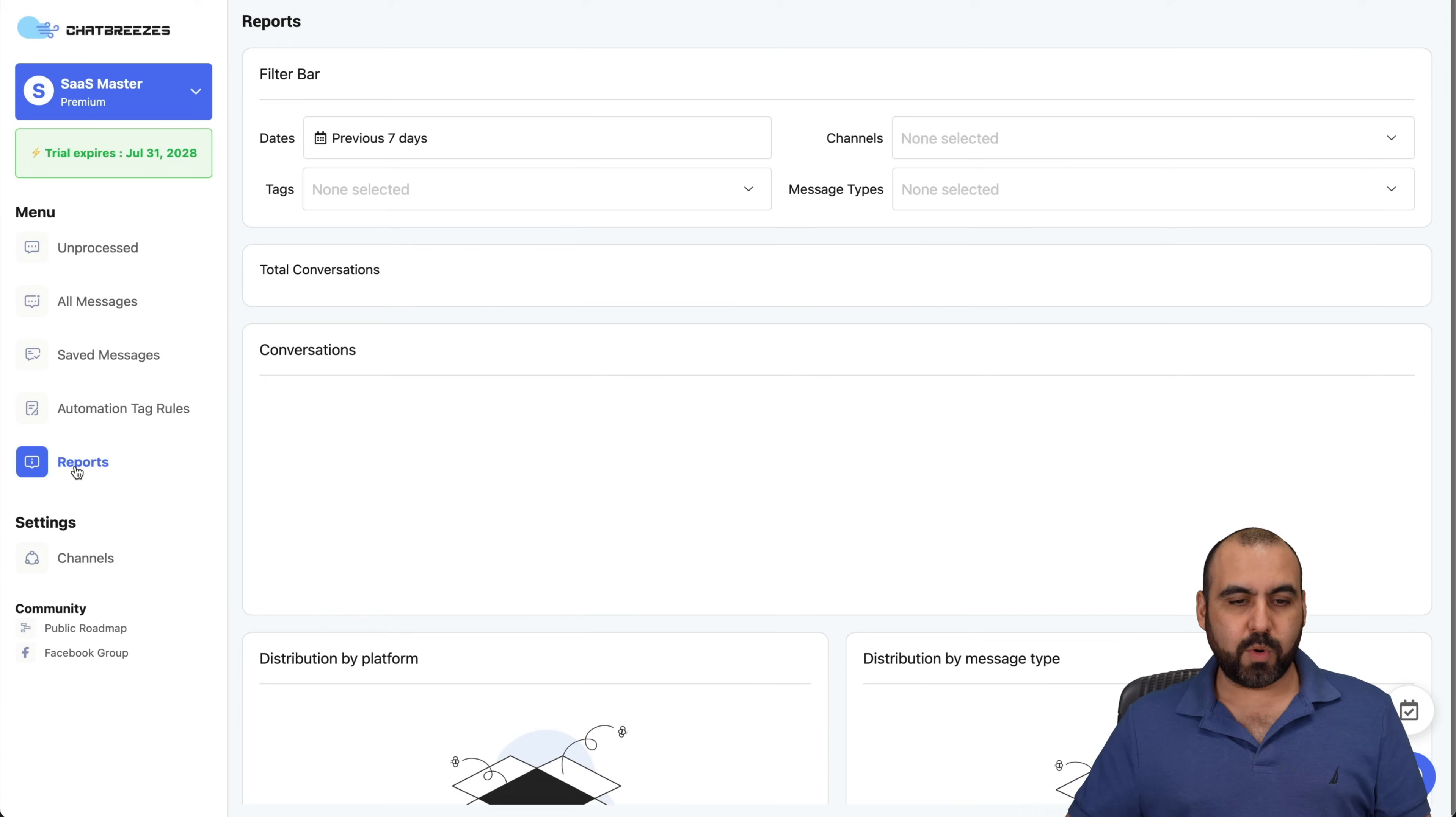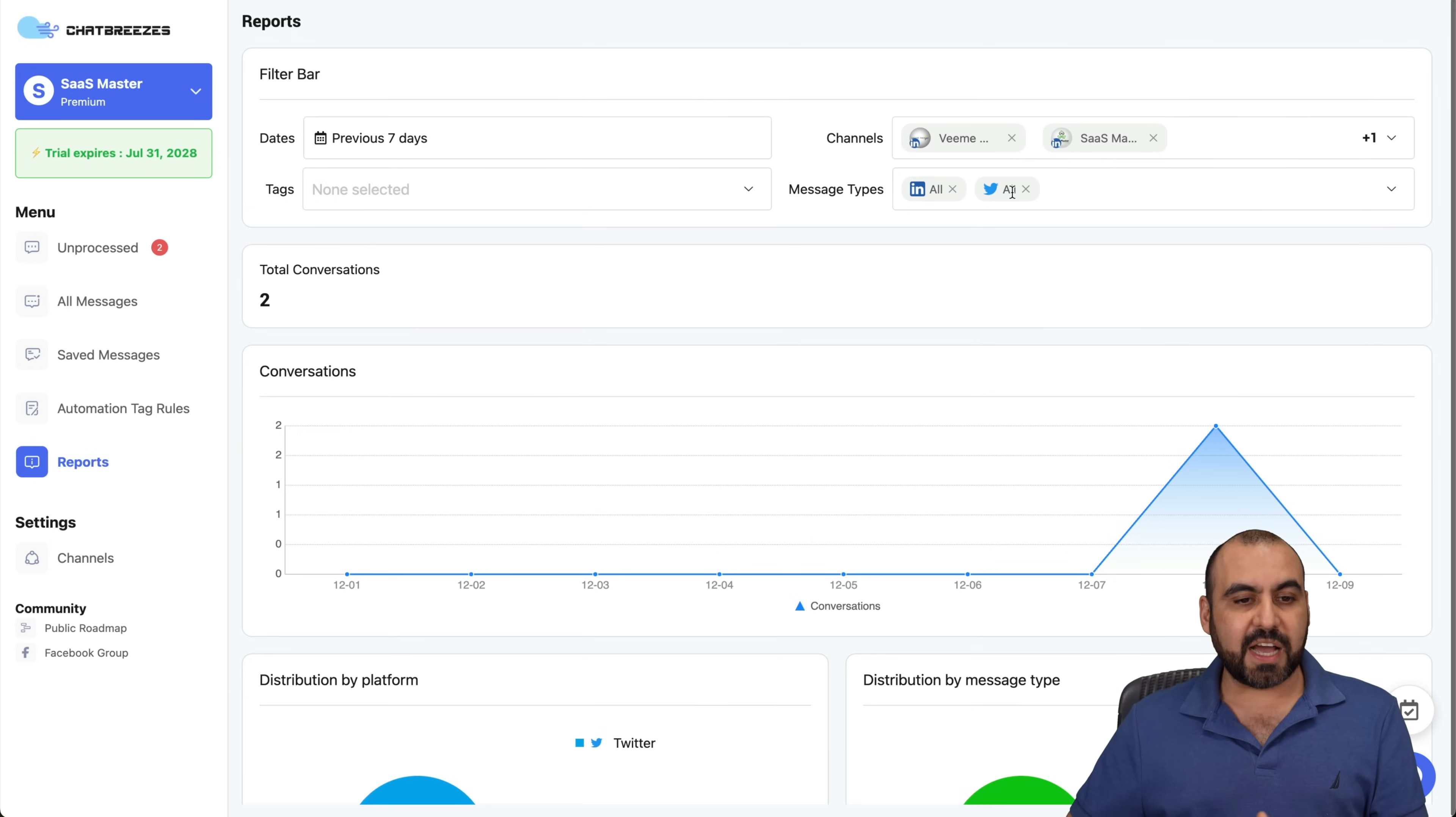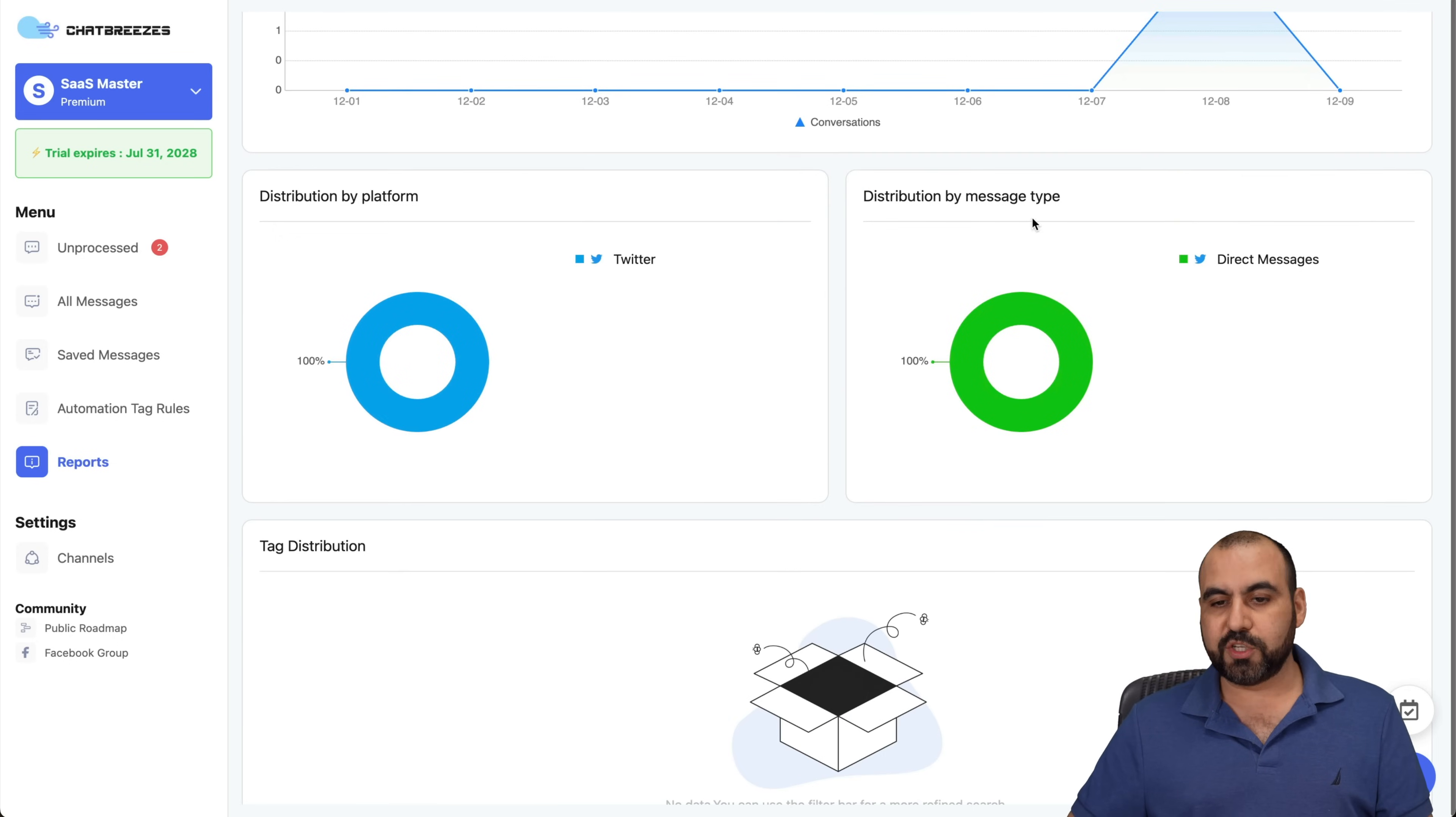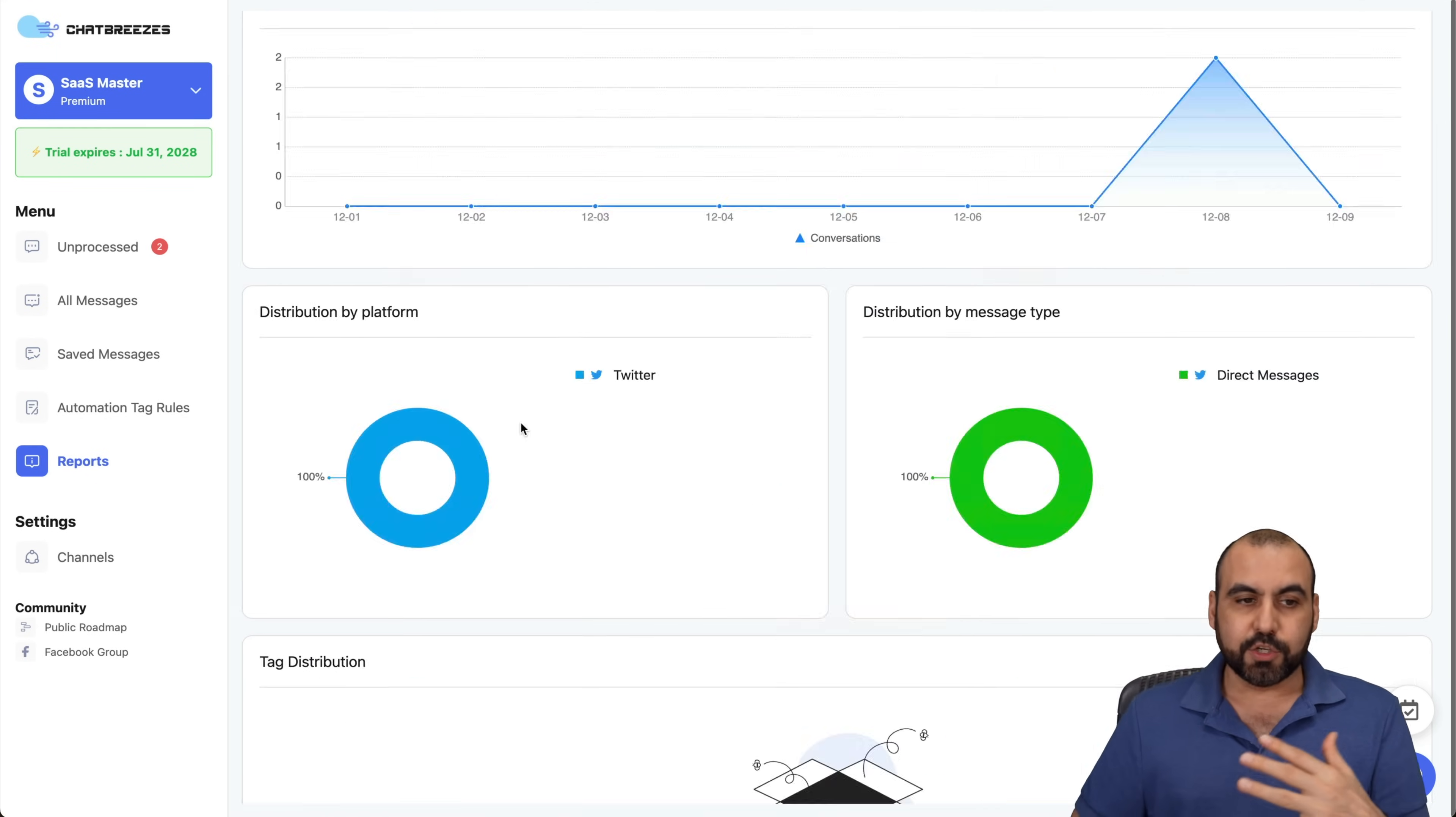And then we got reports. So in reports, we're able to create filters that know what's going on with reports, like the conversations that we've had by channel, by message type, etc. We can filter these out by date, tags, total conversations, conversations right here with the graph right there, distribution by platform, distribution by message, tag distribution, and engaged users all from here with the easily defined reports.